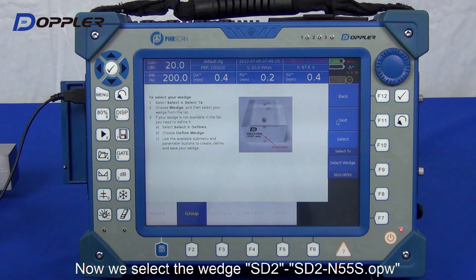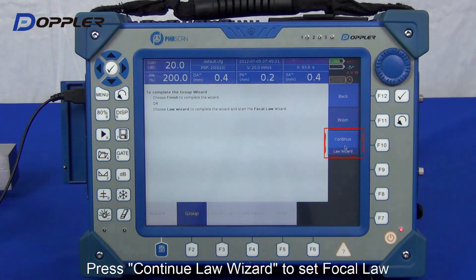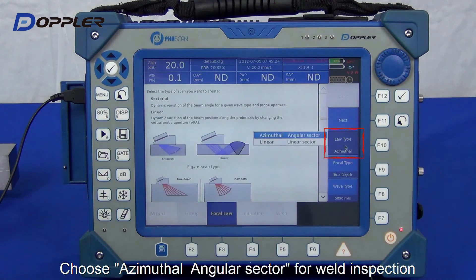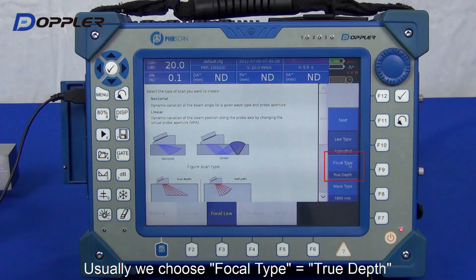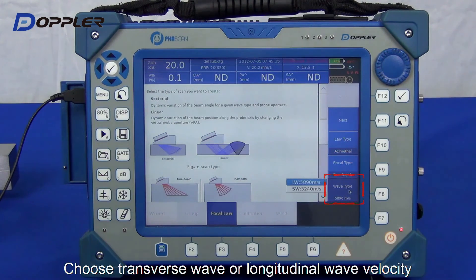Next, wedge selection. We use the default setting here — nothing's changed. And go on to the focal law setting. To perform a calibration, we select a sector scan, true depth, and shear wave.